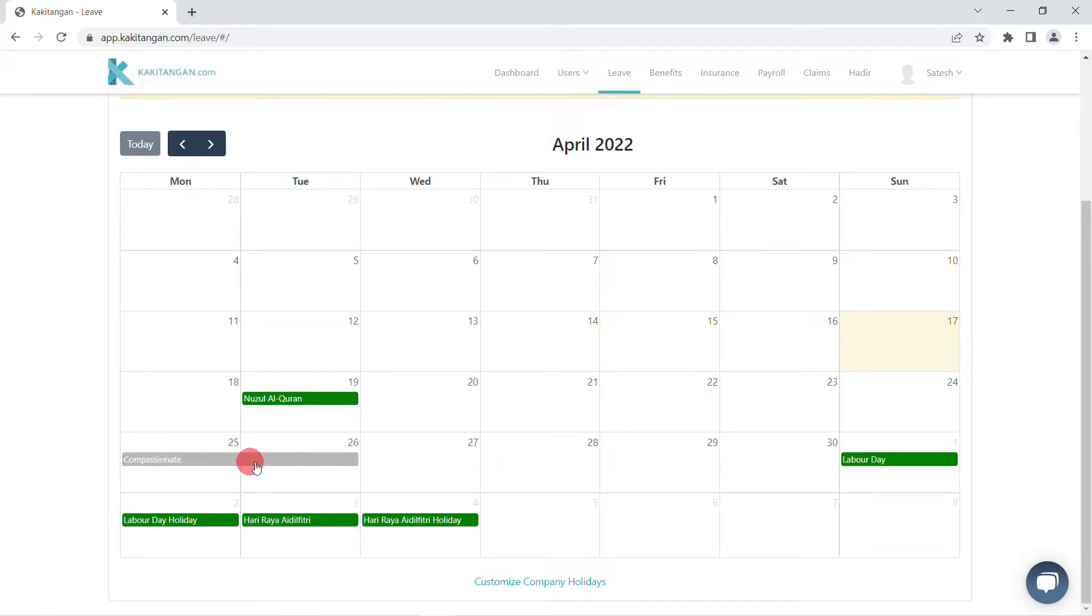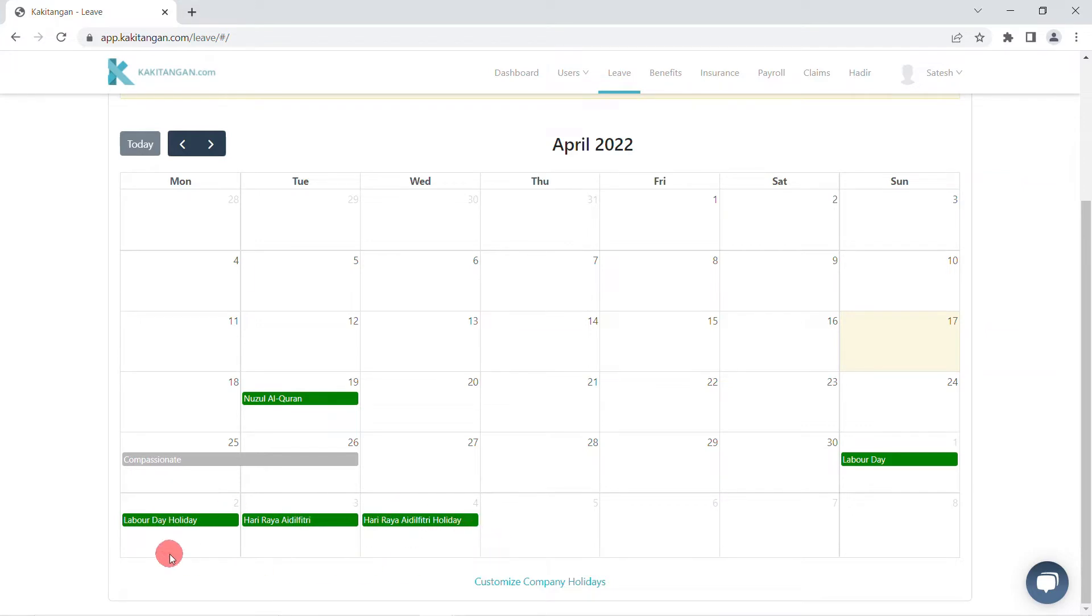In the calendar, you will be able to view all the public holidays that your company is observing as well. At the bottom of the calendar, you can choose to customize company holidays.